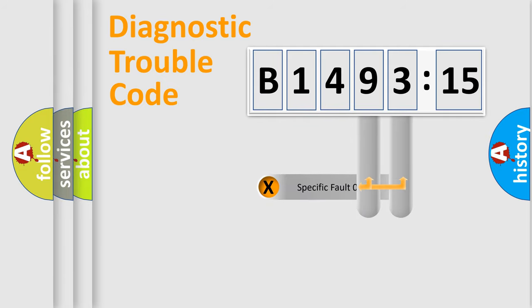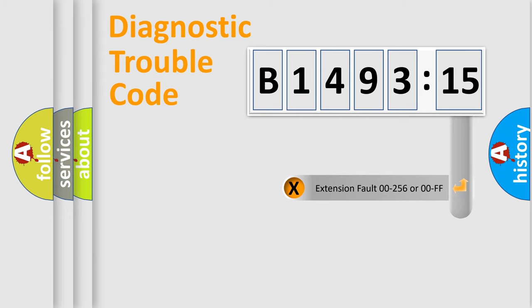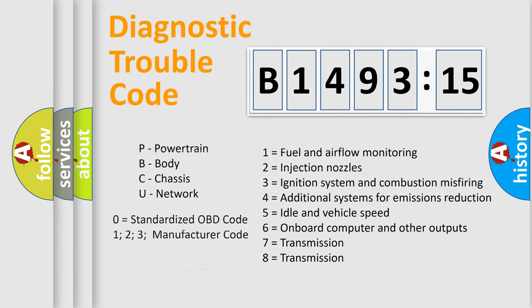The distribution shown is valid only for the standardized DTC code. Only the last two characters define the specific fault of the group. The add-on to the error code serves to specify the status in more detail.